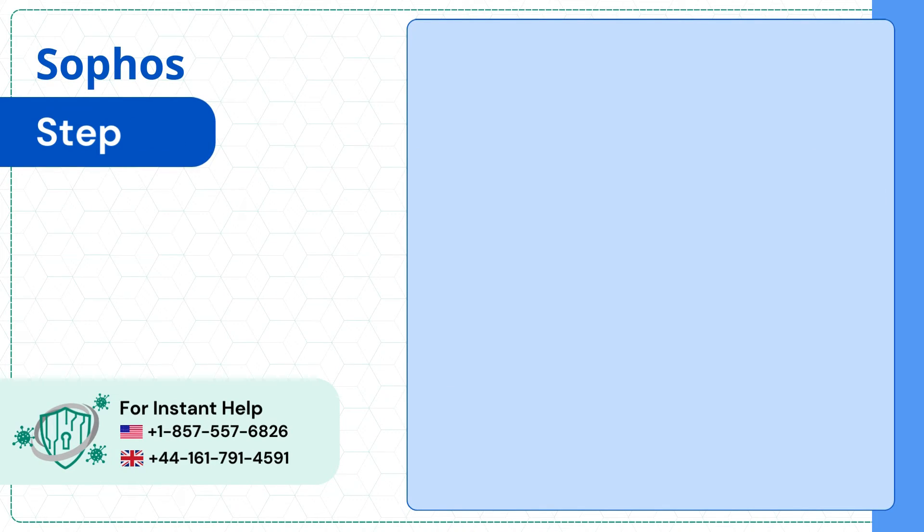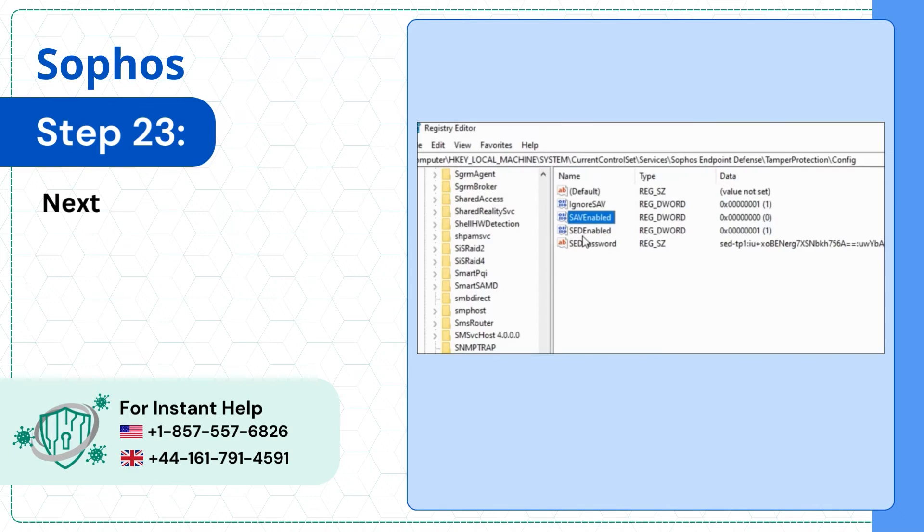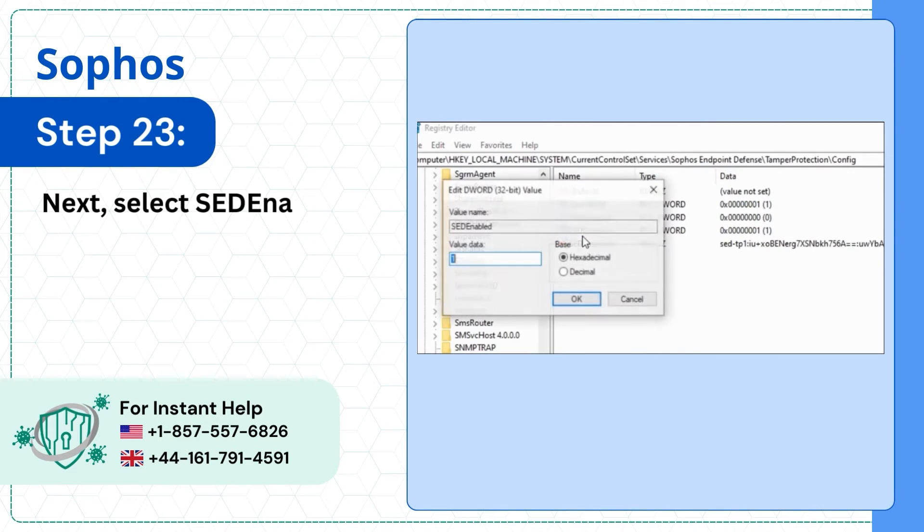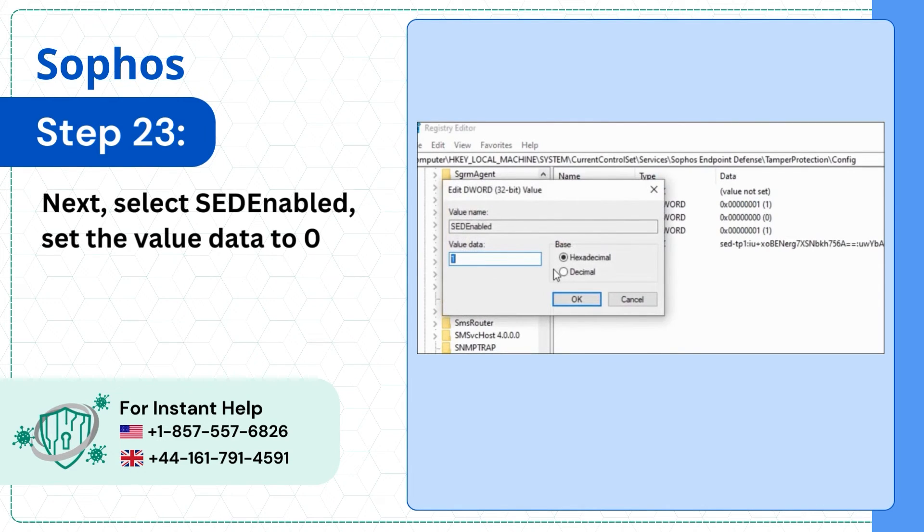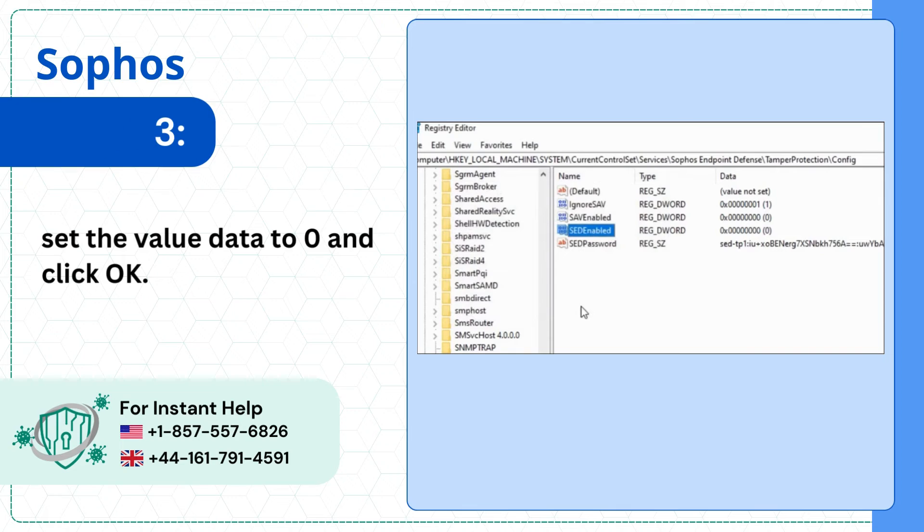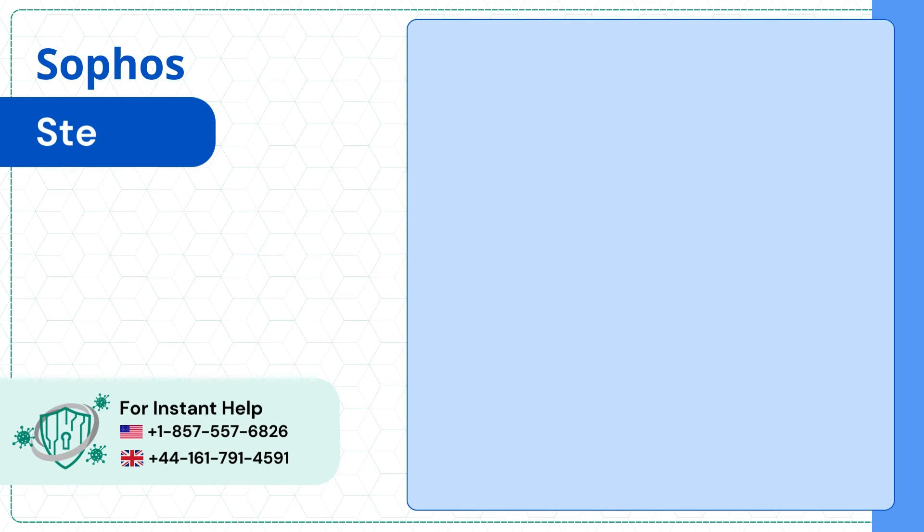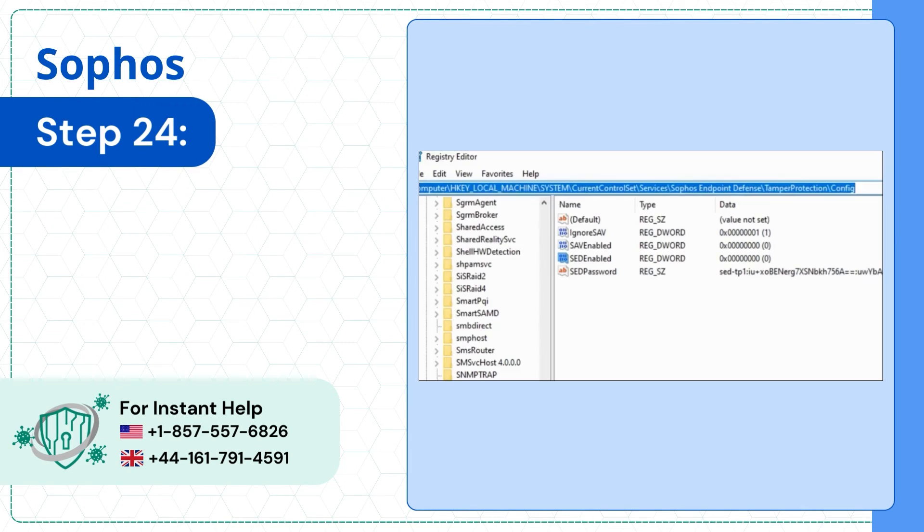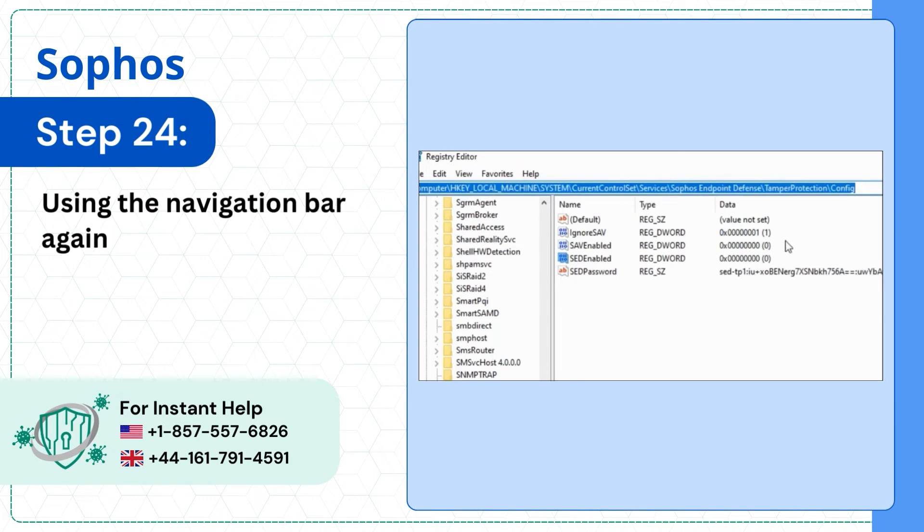Step 23: Next, select SAVEnabled, set the Value Data to 0 and click OK. Step 24: Using the Navigation Bar again, access the next path.